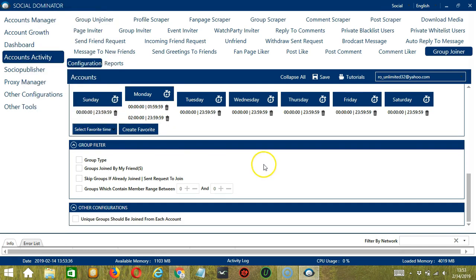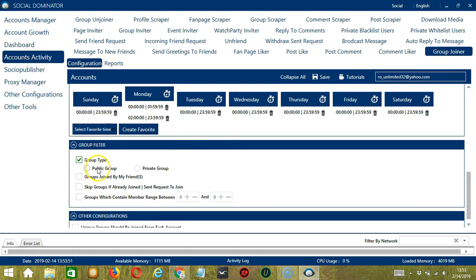The next tool is Group Filter. This allows us to filter the groups we want to join on Facebook. So the first one is Group Type, so you may choose to join either a public group or a private group. So let's choose Public.